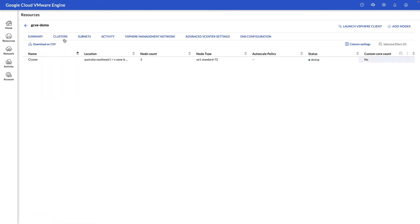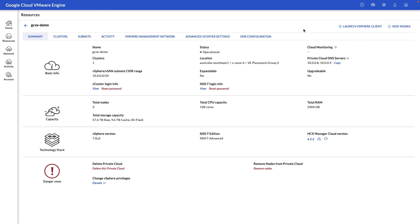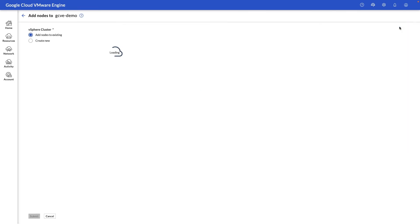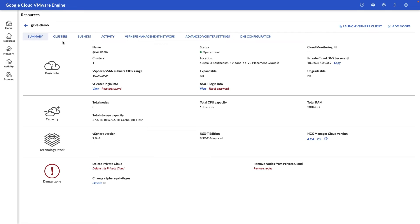One thing to note, you can also add nodes manually by clicking the add node button here and adding a node to your existing cluster or creating a brand new cluster within your private cloud.